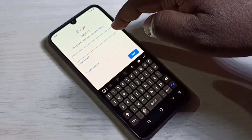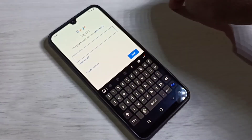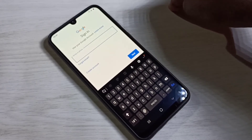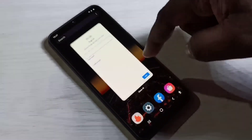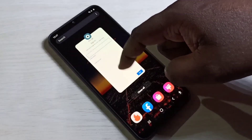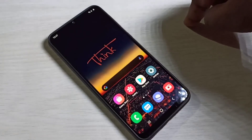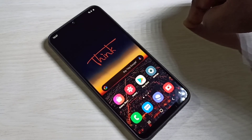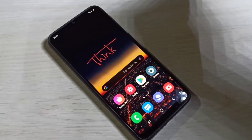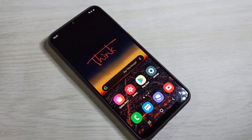Enter your Gmail ID, then on the next screen enter your password. That's how you can remove and add a Google account. Please subscribe to the channel, and like and share the video.